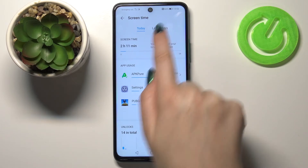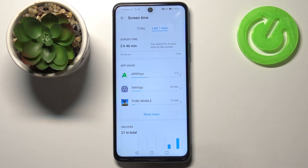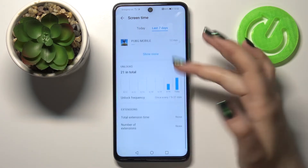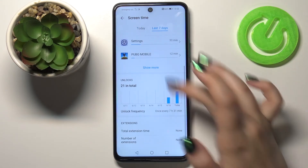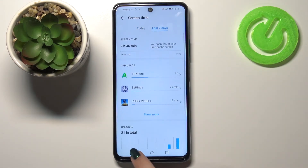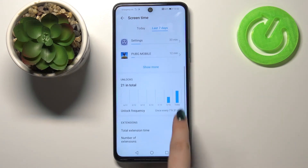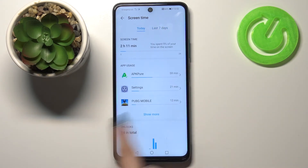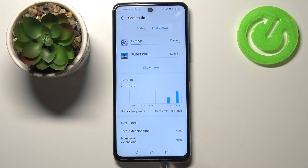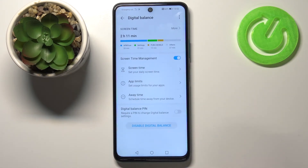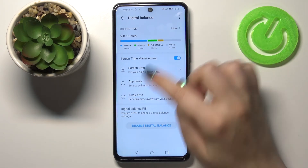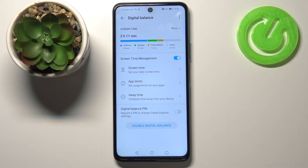As you can see, right now we are checking the info for today, but we can tap on Last Seven Days and we will also have that information. Here we will have the graph for the whole week.